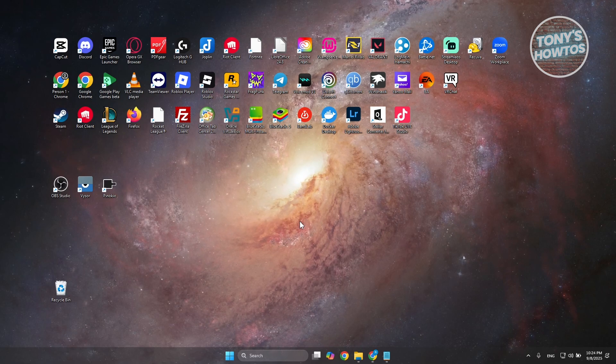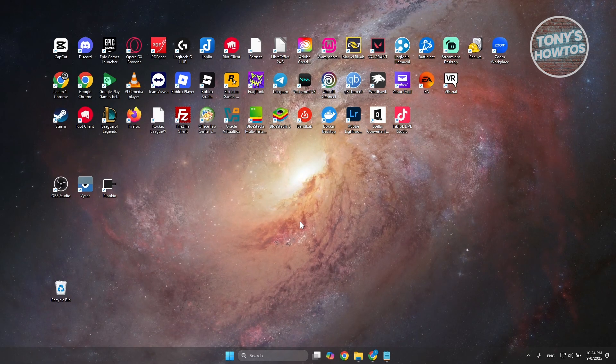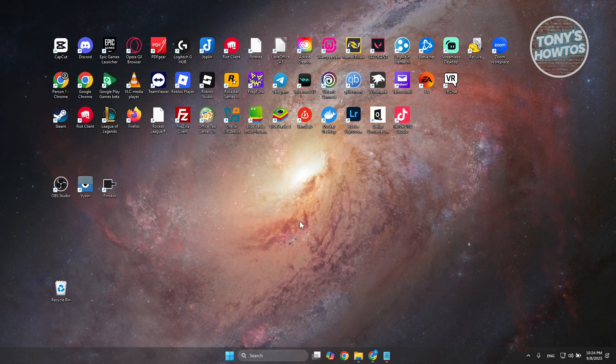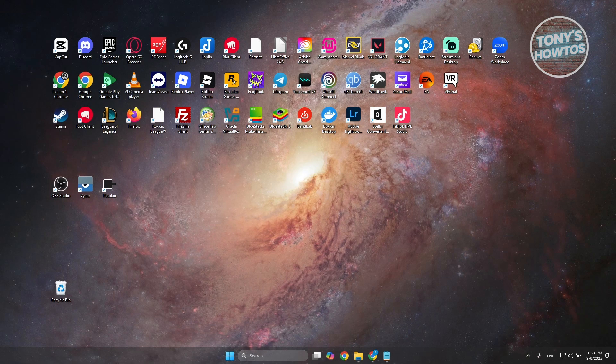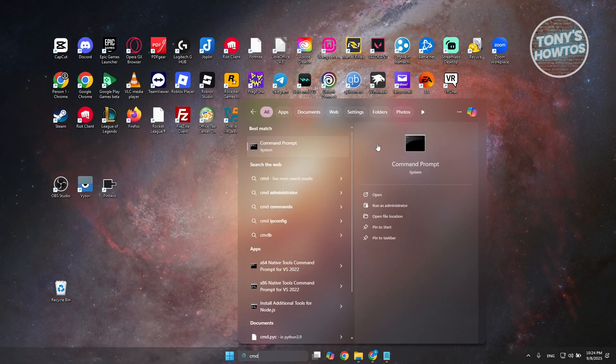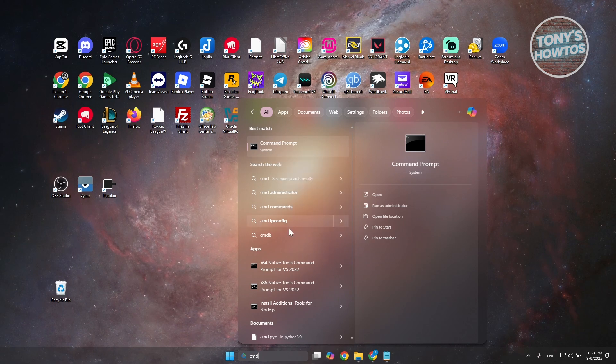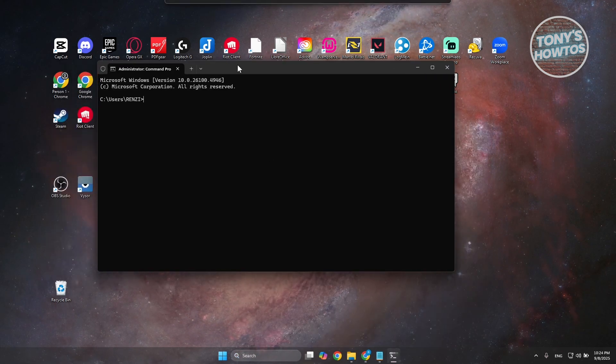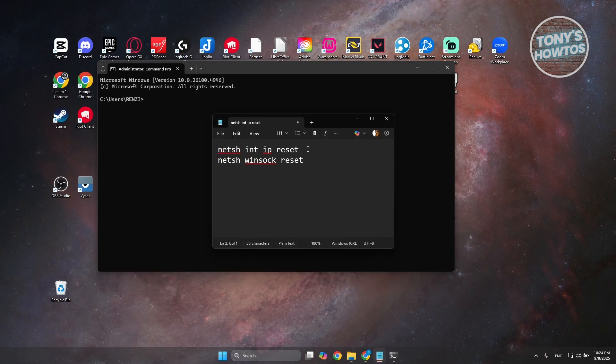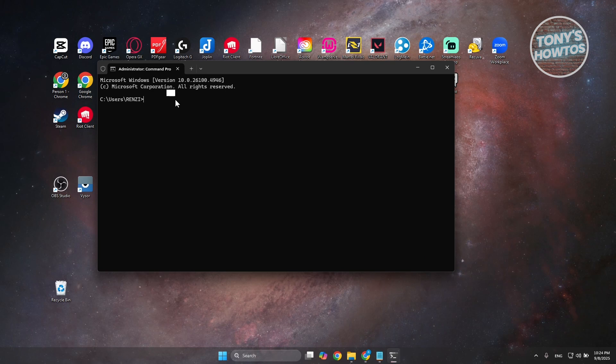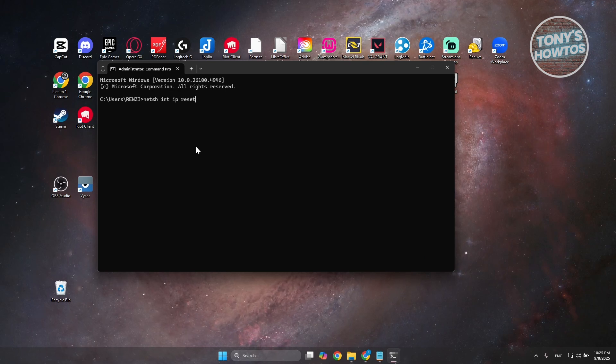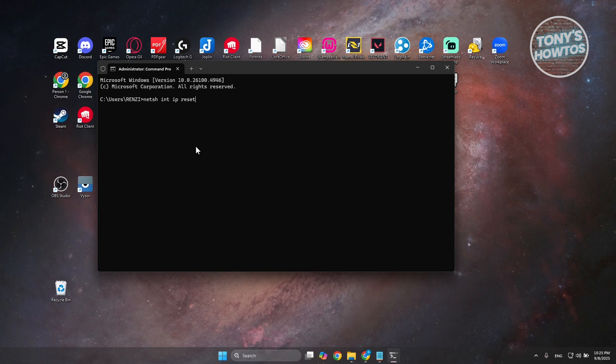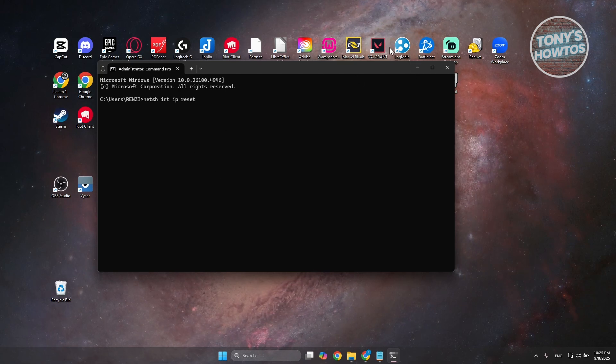If that doesn't solve your issue, the next thing you want to do is reset your IP settings on your PC. For Windows users, you need to open up command prompt. Type in CMD in your search bar, right click on it and click on run as administrator. Once you've run this, copy the following commands and run them in your CMD. Basically, this resets your IP address on your PC and hopefully that will solve your issue.